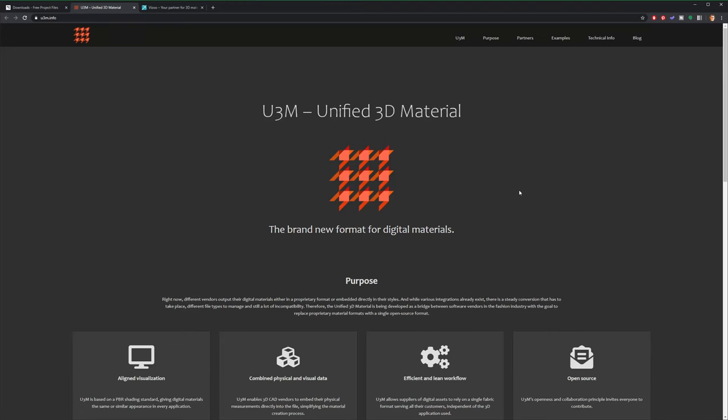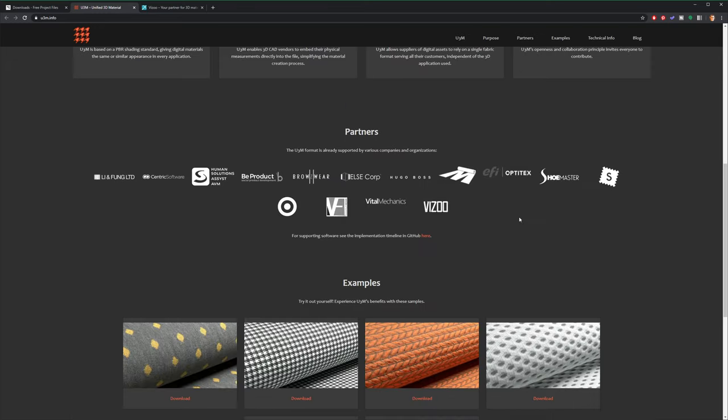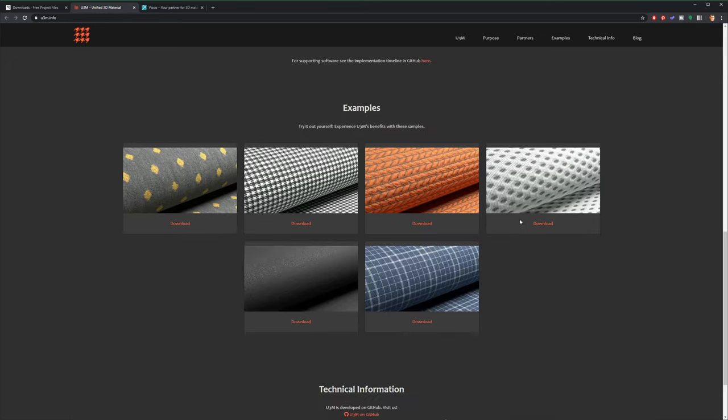Now we're also going to be using something new called U3M, a unified 3D material. And this is a digital material. And the purpose of this is to standardize the way the material looks, regardless of which 3D application you're using it in. And what's cool is the latest version of Keyshot actually supports the U3M standard.